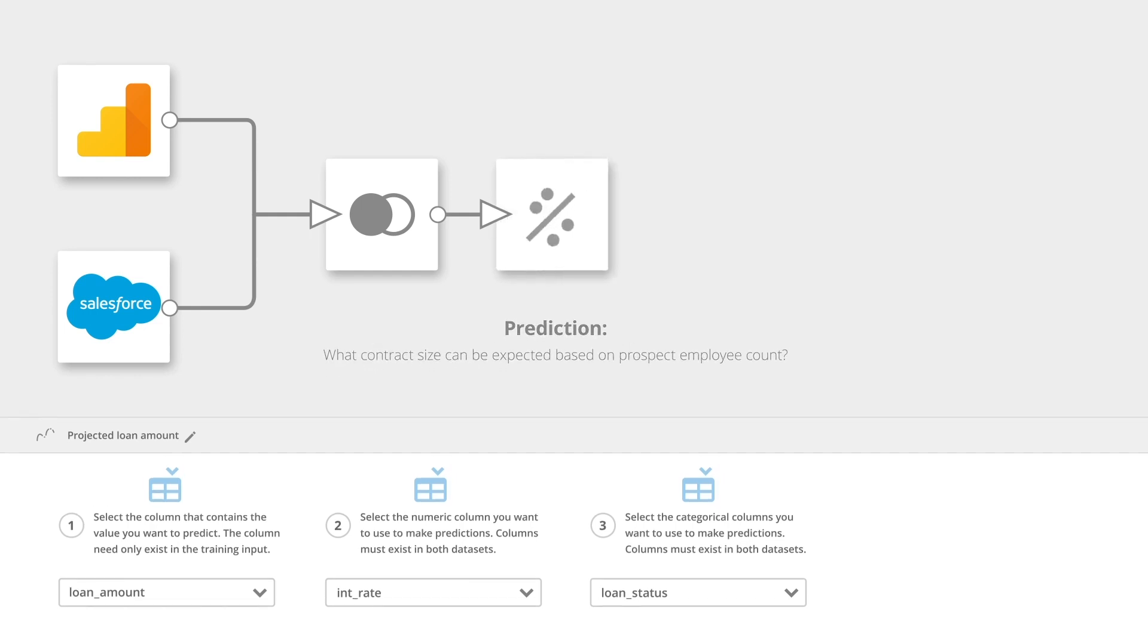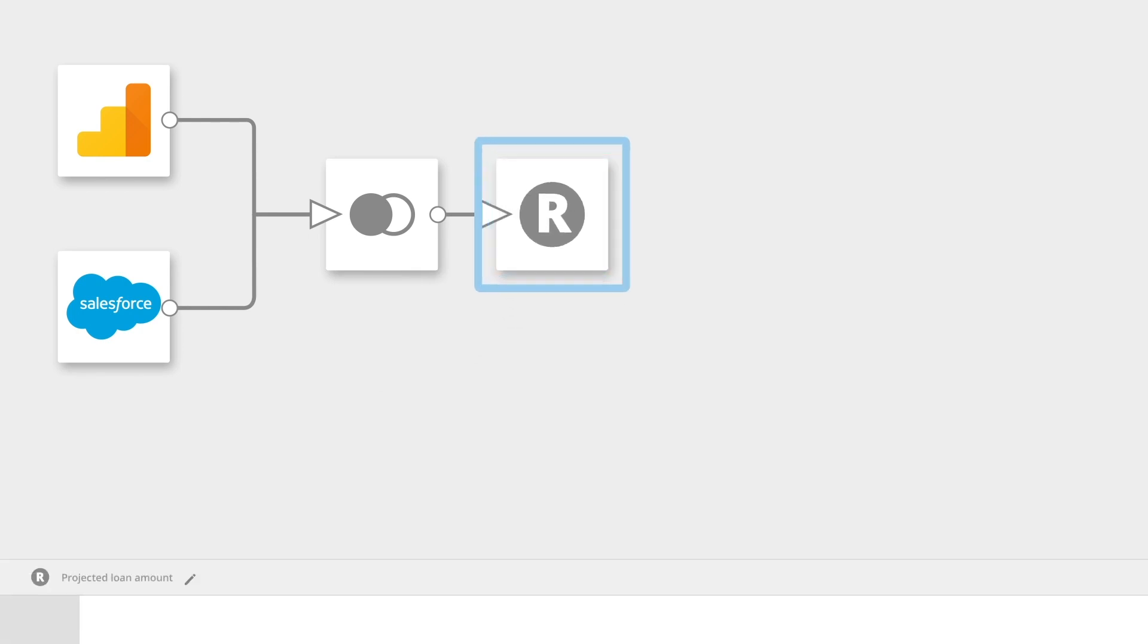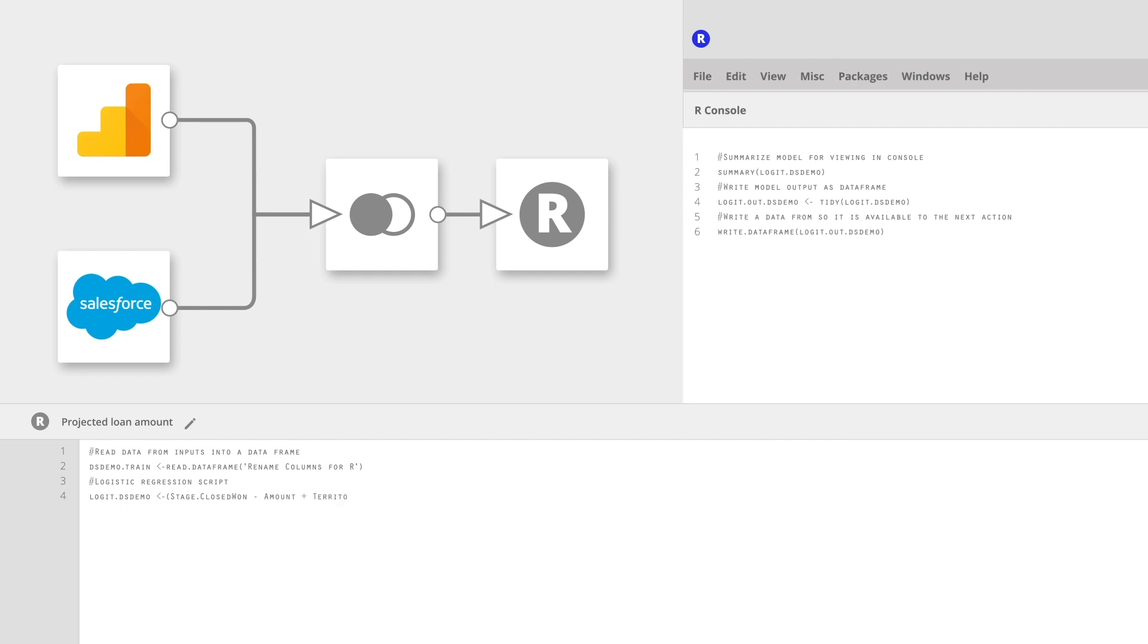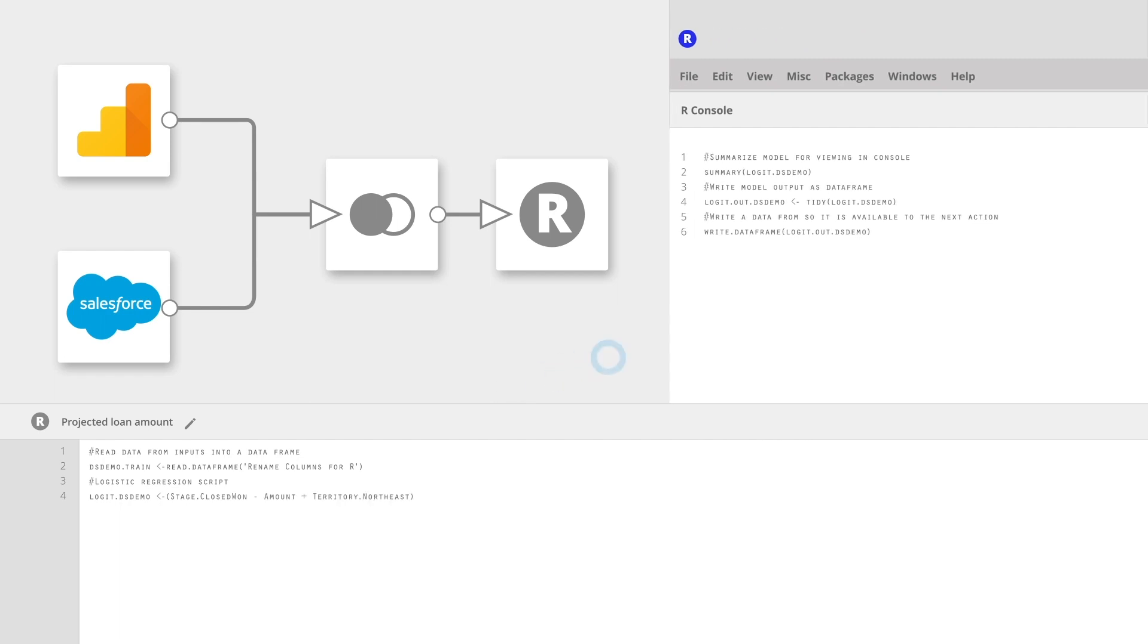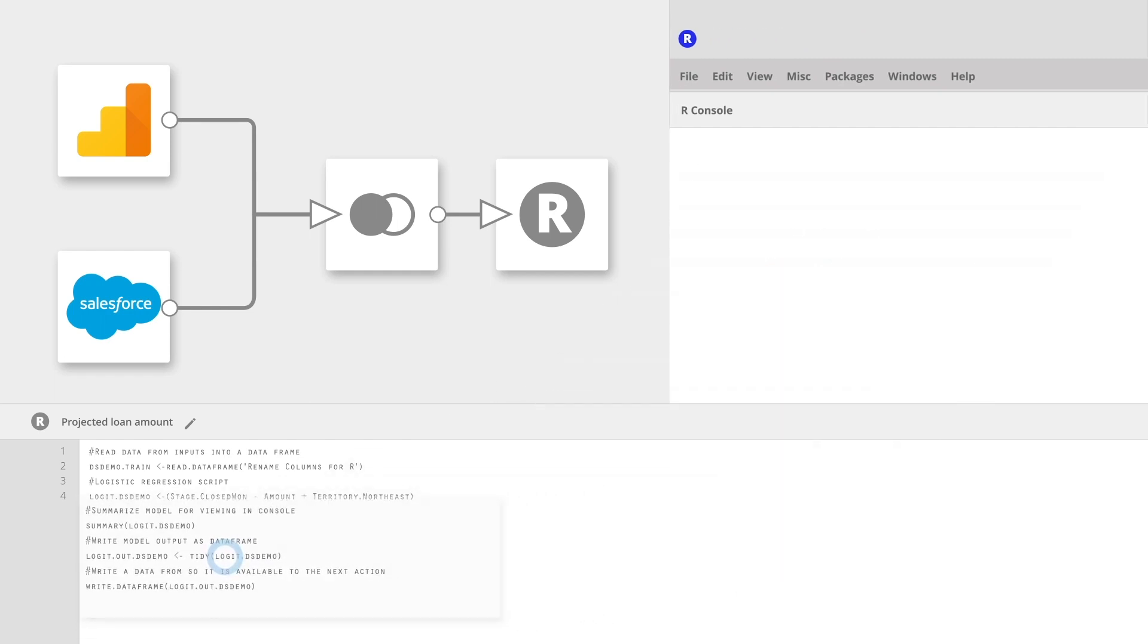Domo offers R and Python workflows directly in the platform, so data scientists can create their own models right in Domo's secure environment. Custom scripts can be imported, so there is no longer any need to transfer data across systems.